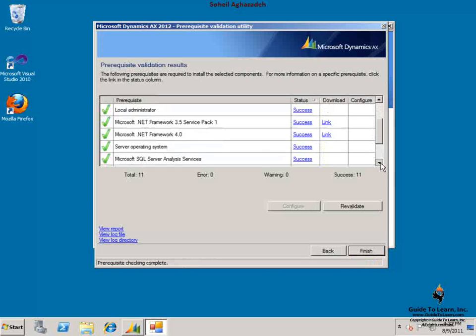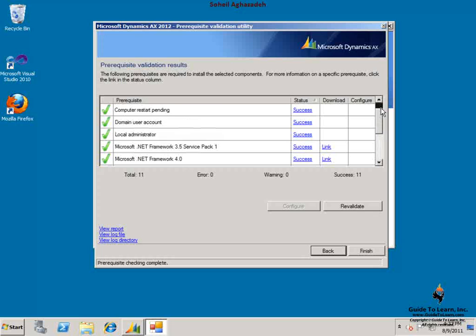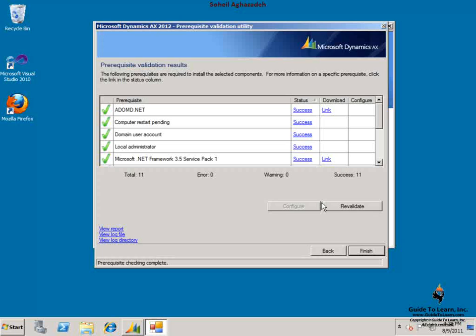So this section is ready to be installed. The only note you have to consider is that the analysis services integration is not supported on computers where instances of analysis services 2005 and 2008 are installed side by side.